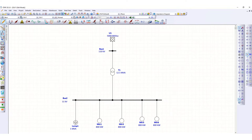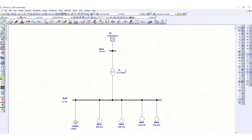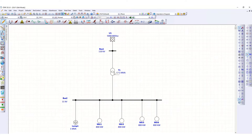Differential protection is required for transformers rated 10 MVA and above. Here is the single line diagram — I have shown this 12.5 MVA transformer. We have to check the transformer differential protection with the help of ETAP software.